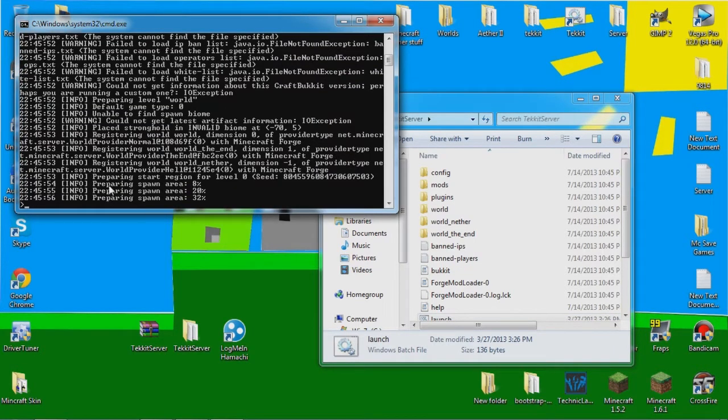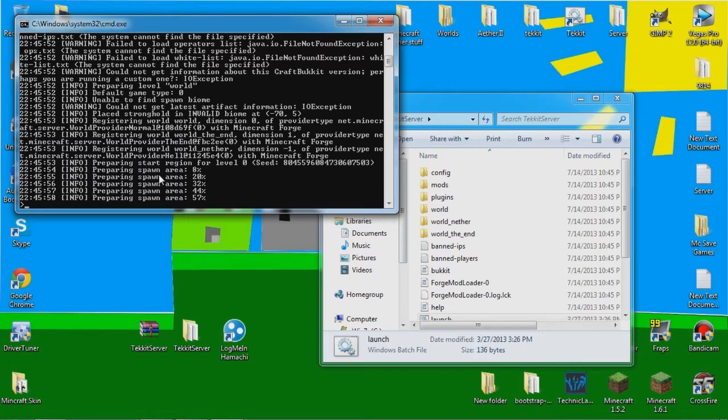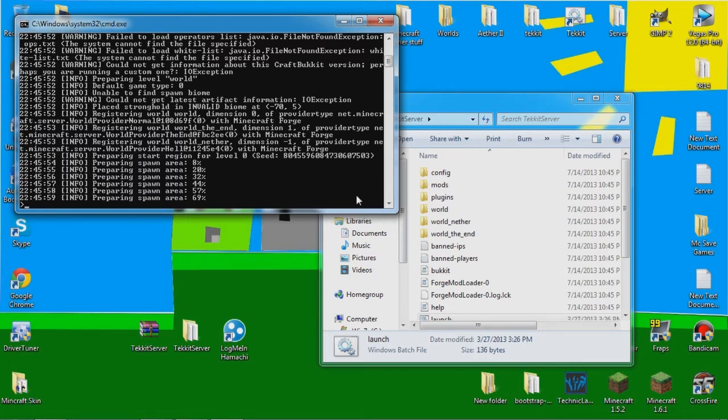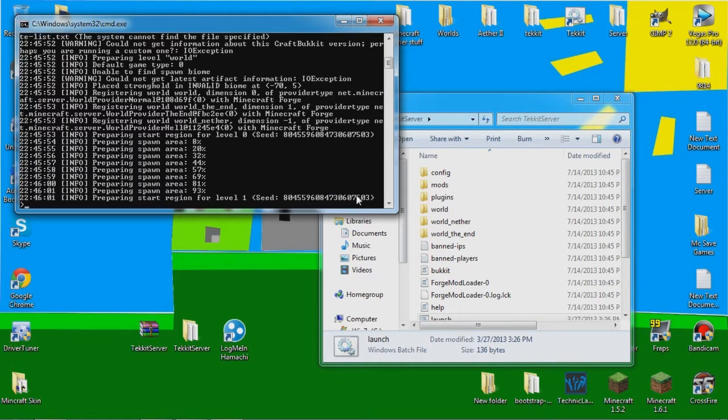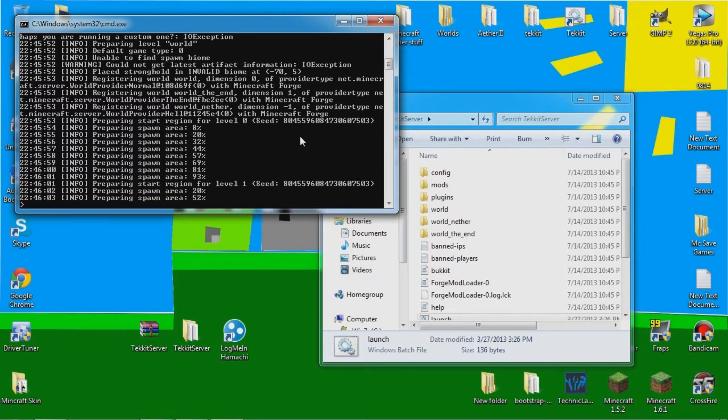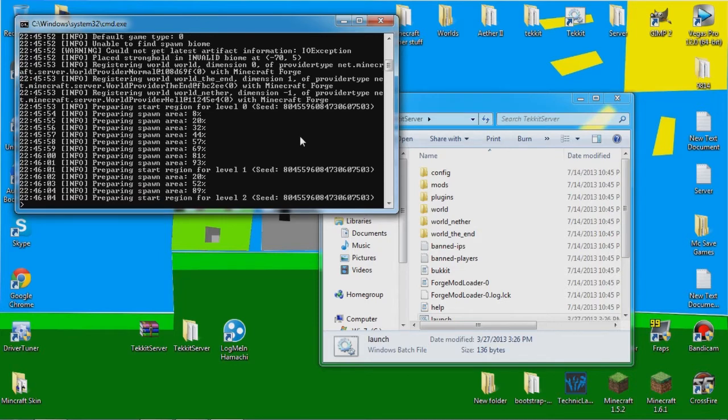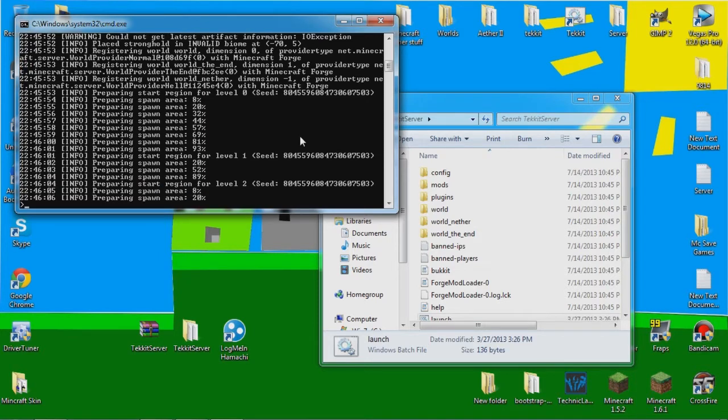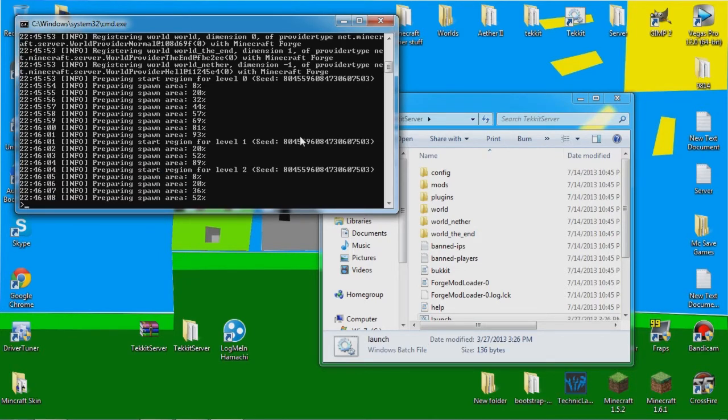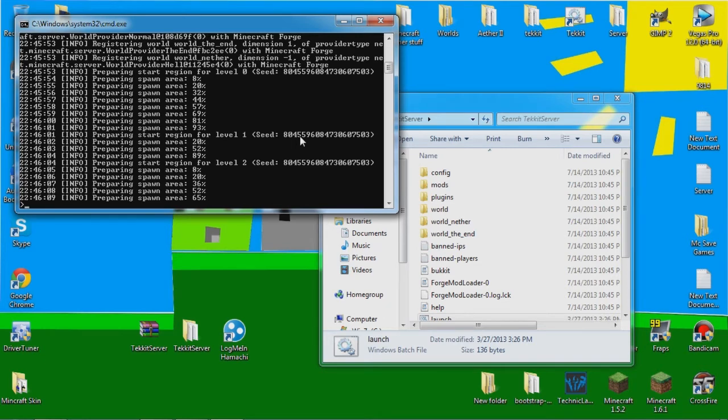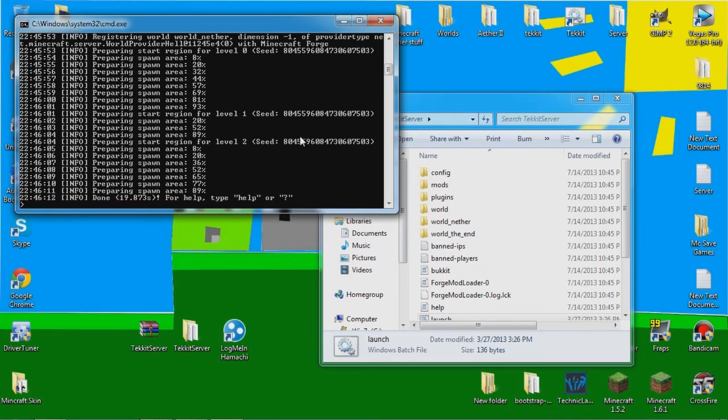And it should be saying it's preparing spawn area and stuff like that. If you get an error then just let me know and I'll see what the problem is. So it should be done after the next one. Oh yeah it was the last one, nevermind, I'm sorry.